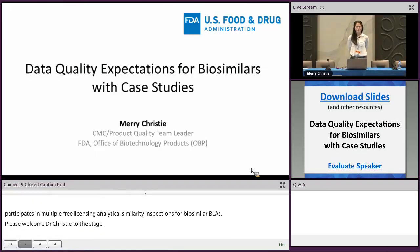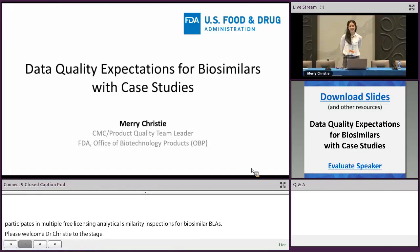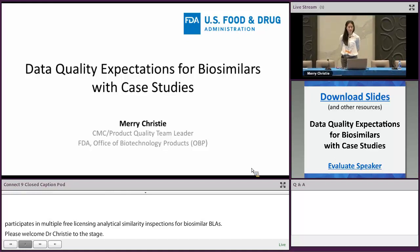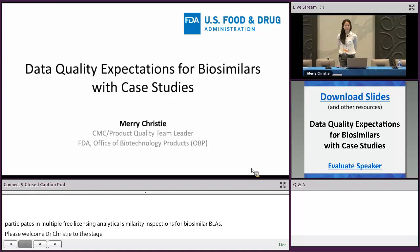Hi everyone, and thanks to Layla and Rachel for setting up the biosimilar program so nicely for me. I'm going to pick up some of the topics that Rachel kind of touched on in terms of the quality data in my talk.